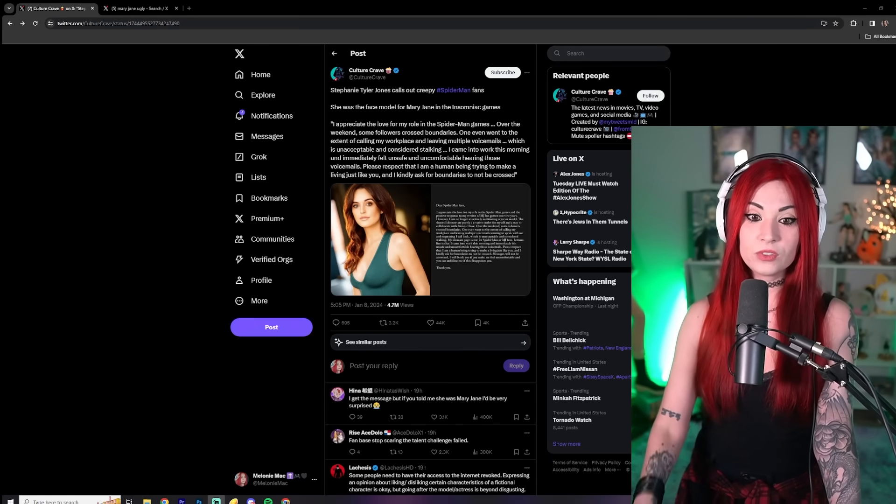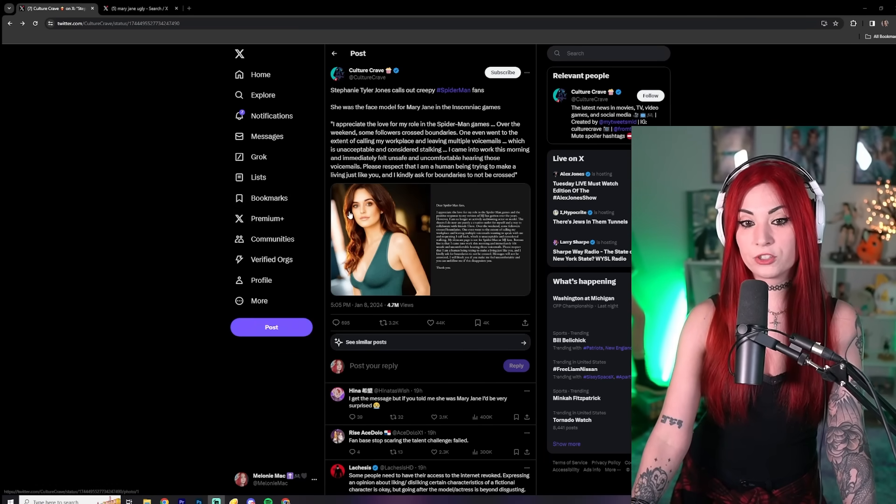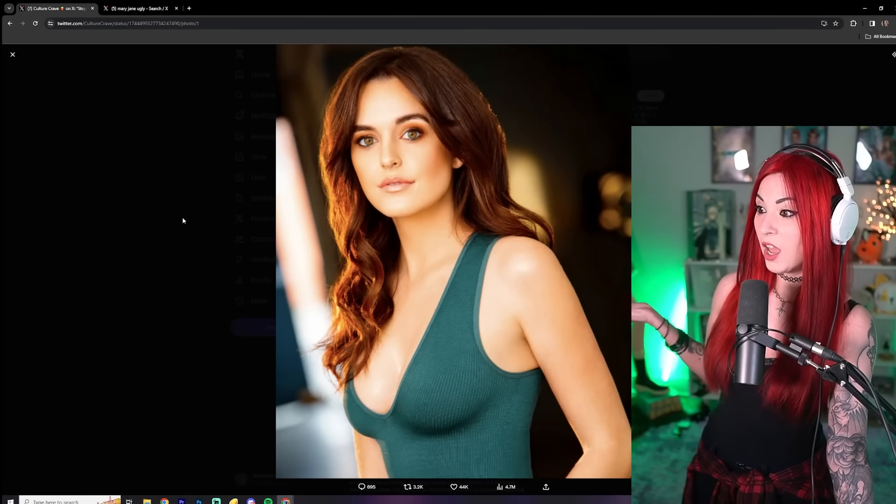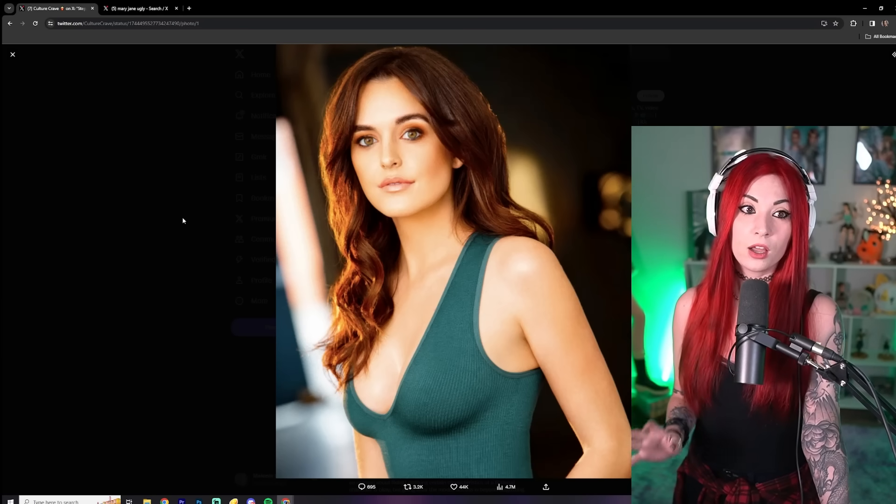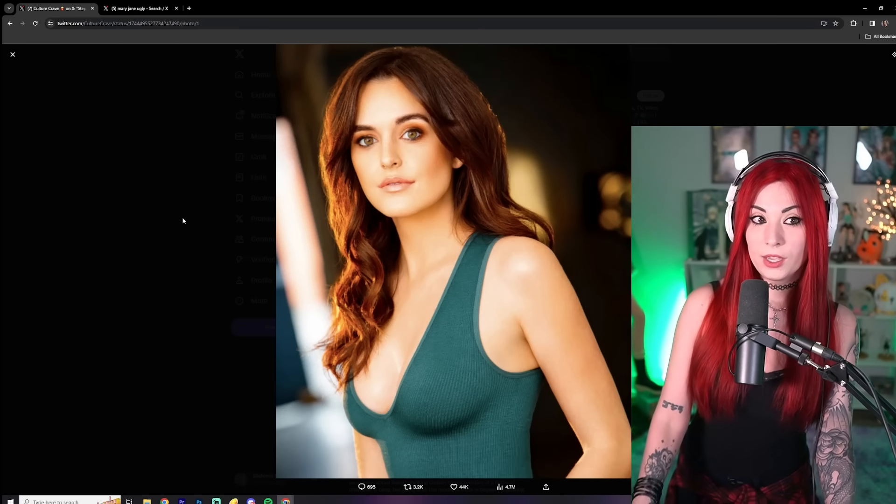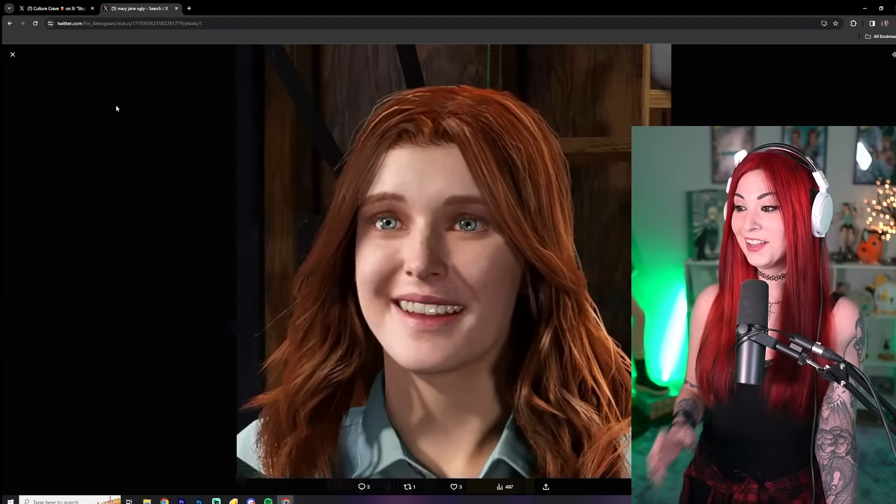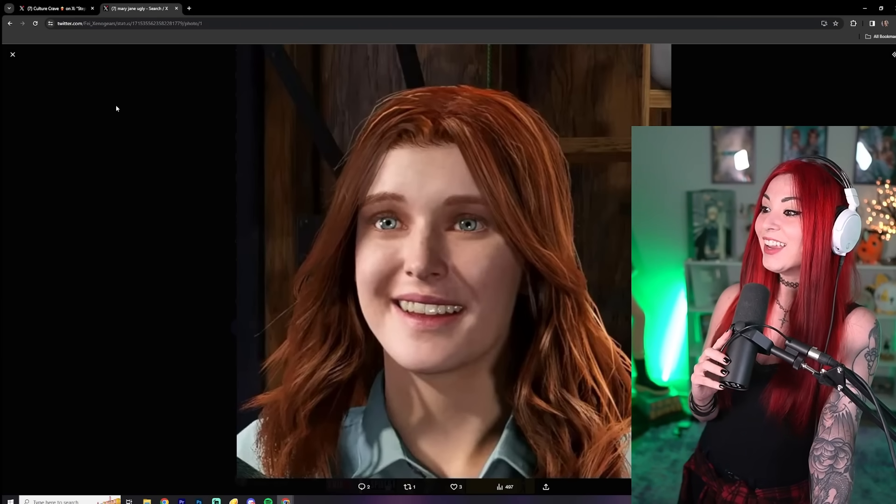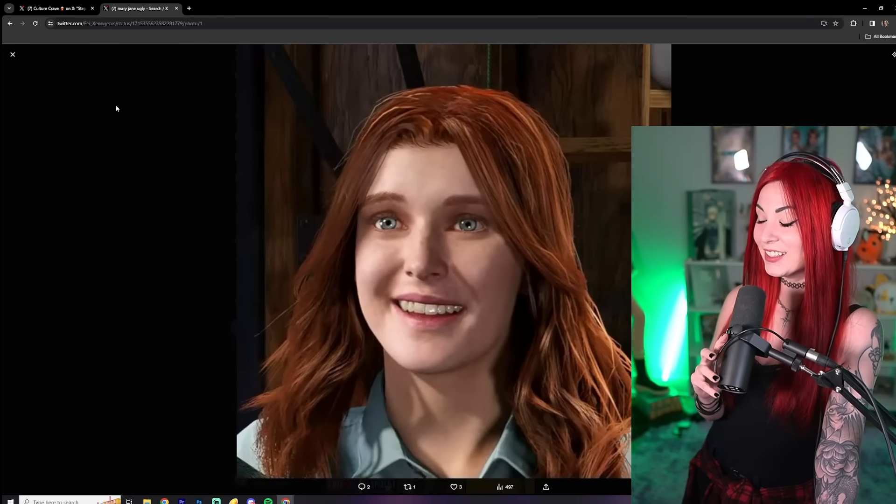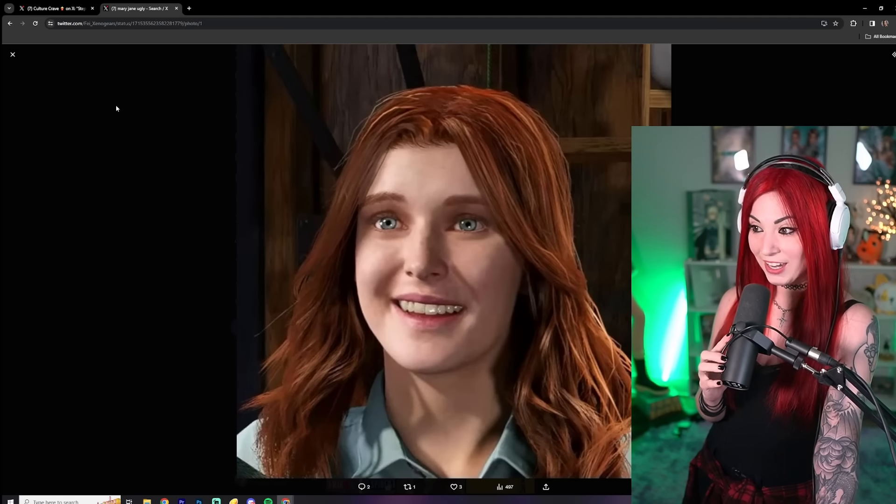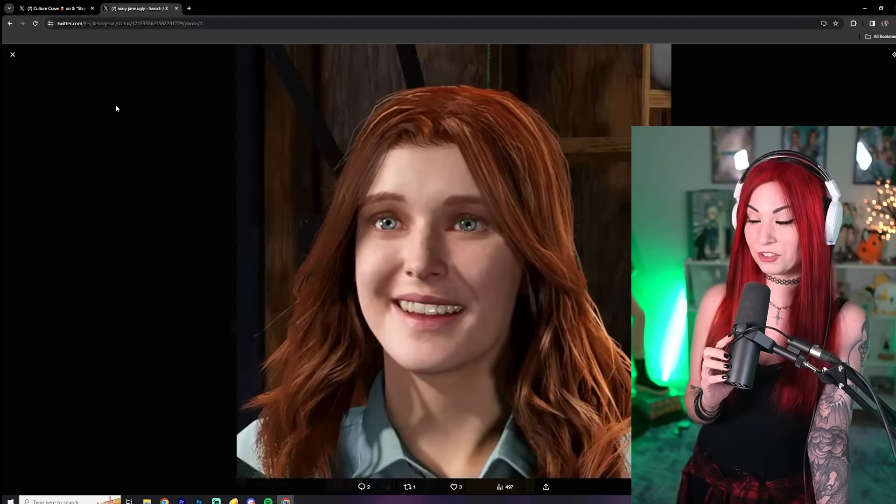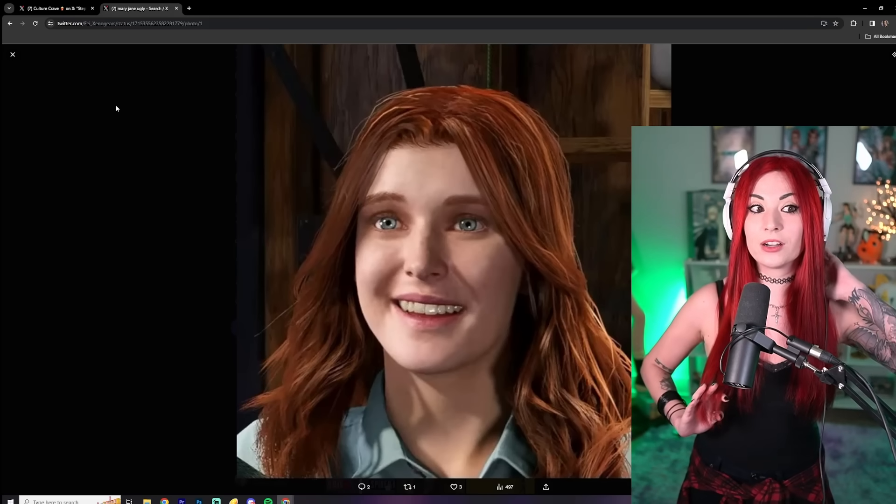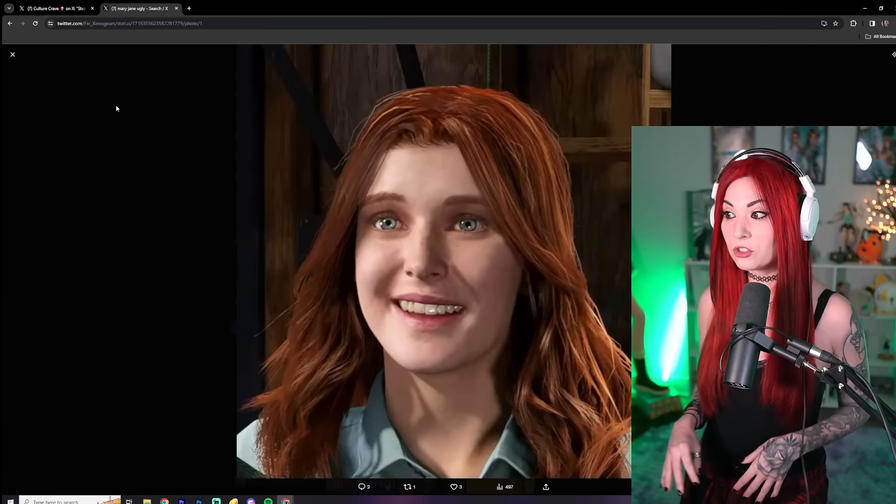Just for refresher purposes, here is the beautiful actress, actress model, and this is what they turn her into. It's a monstrosity. It is sad. It is terrible. You hate to see it, right? This is this uglification of female characters that has been going on in the gaming industry.